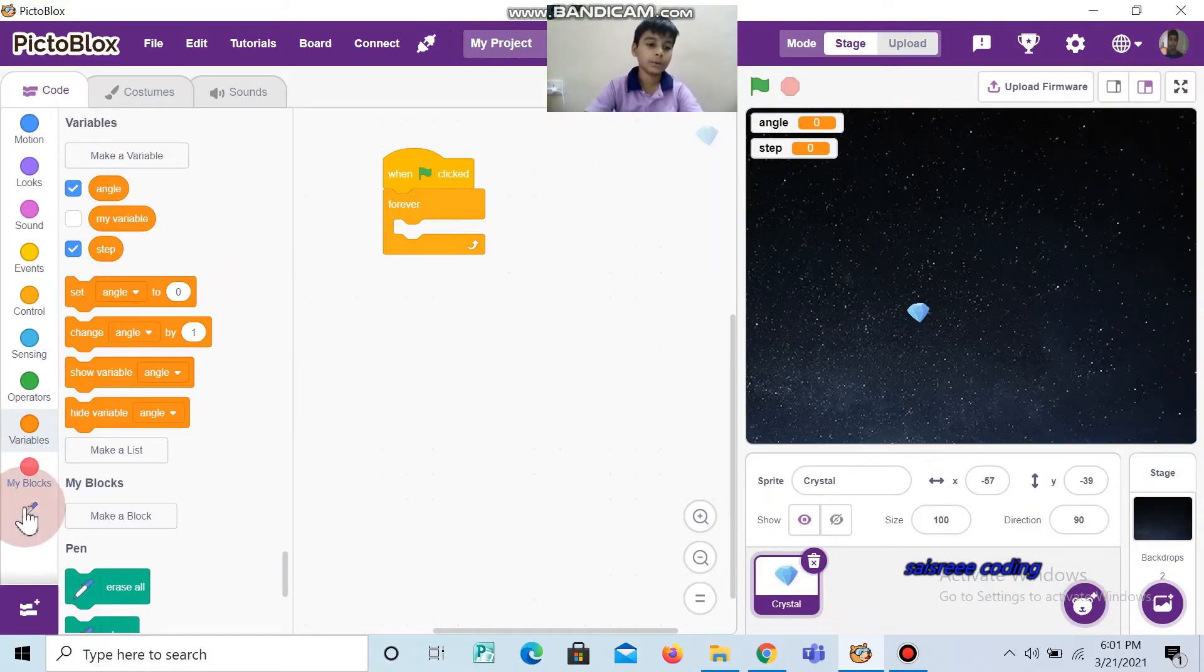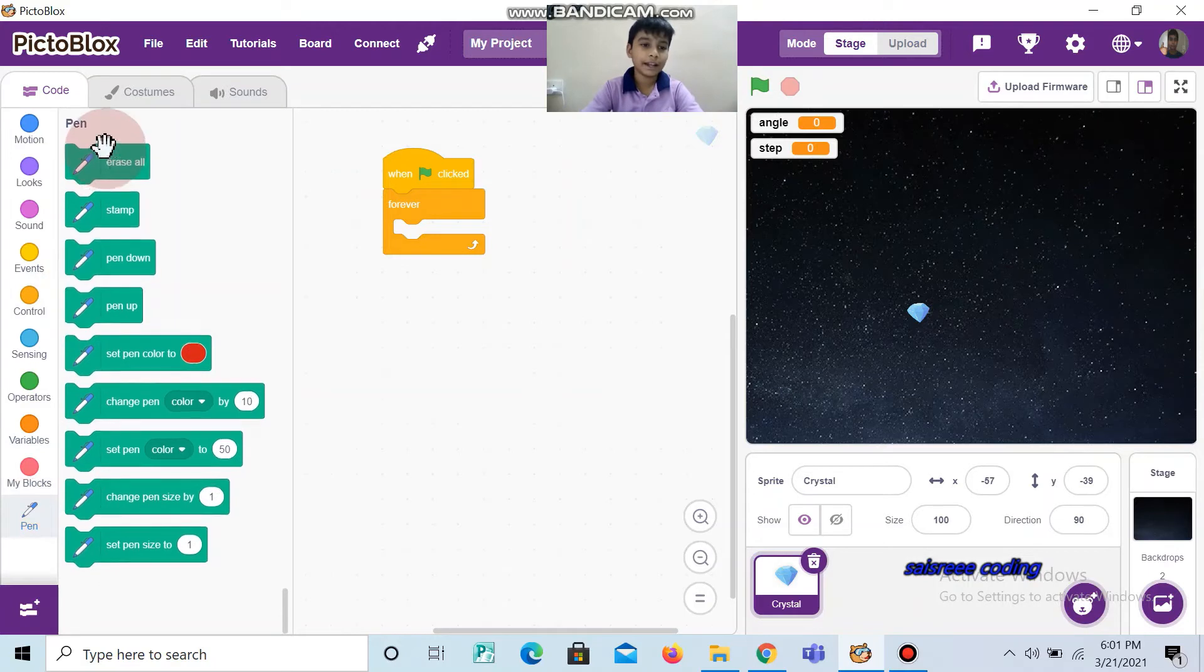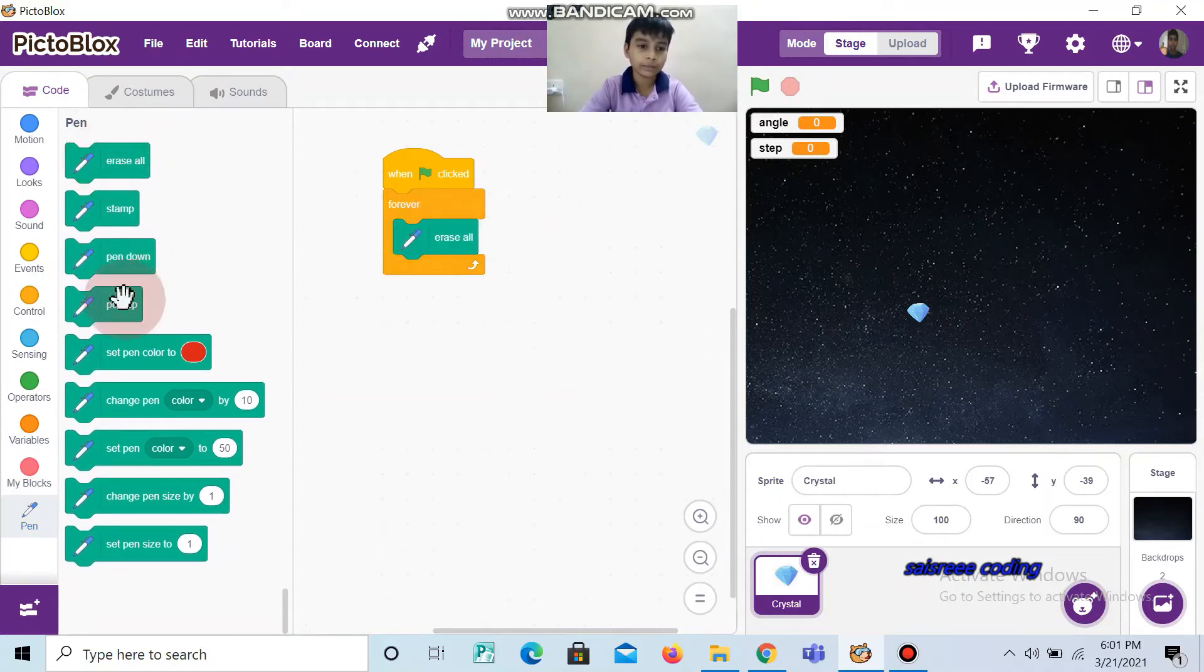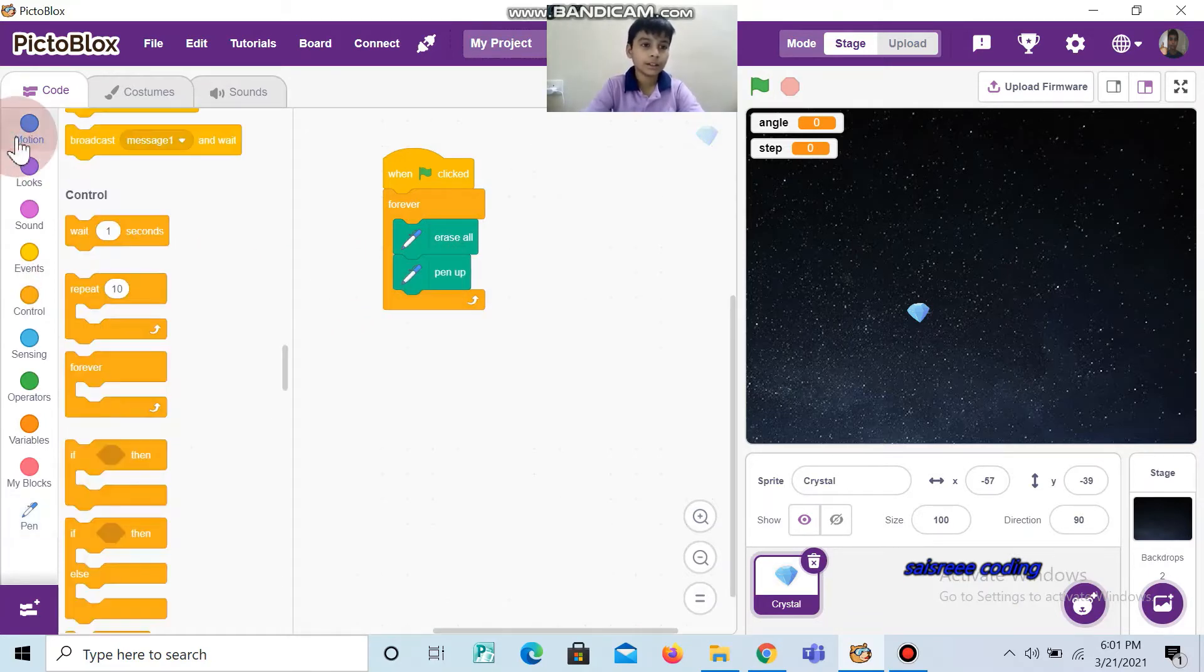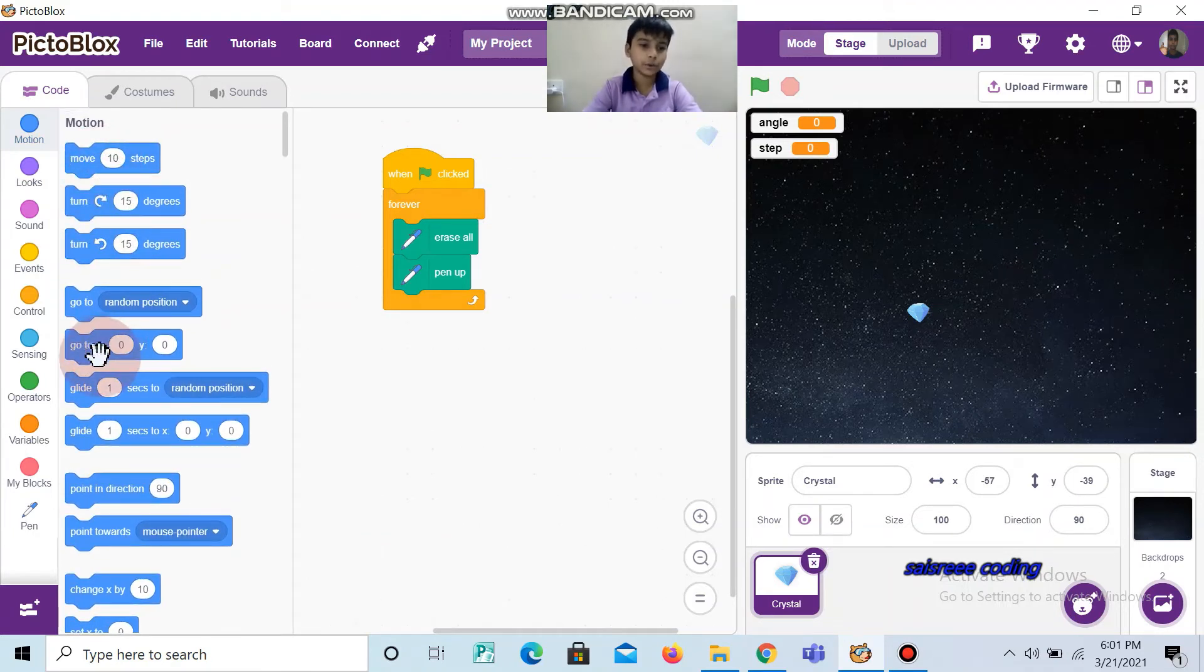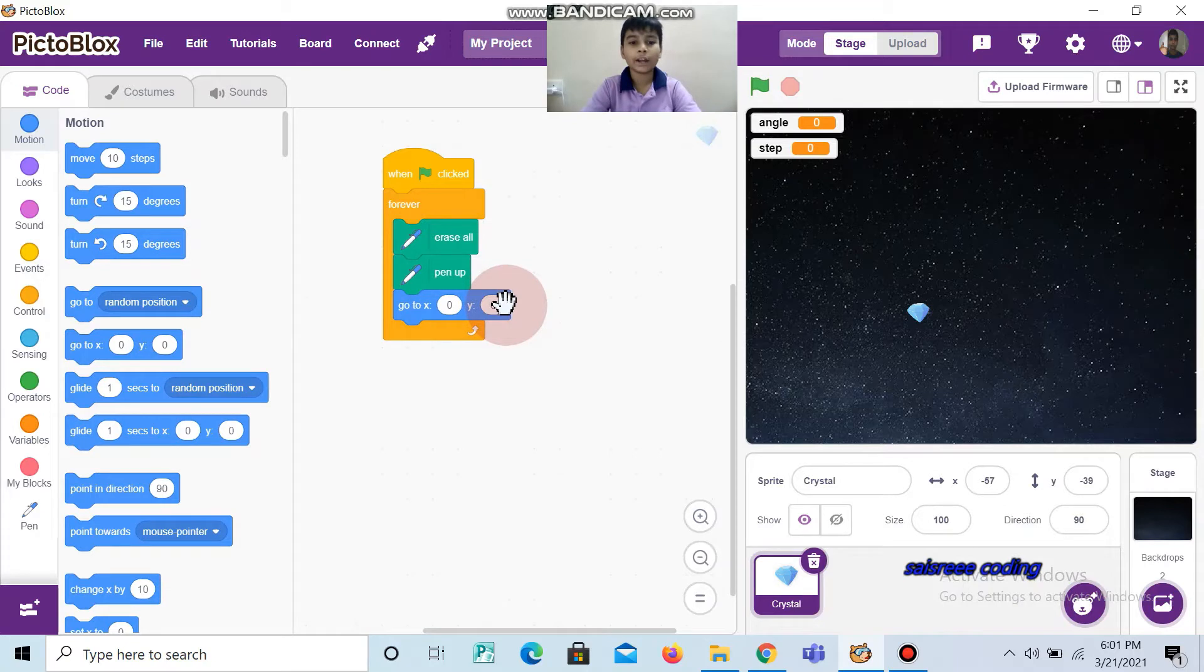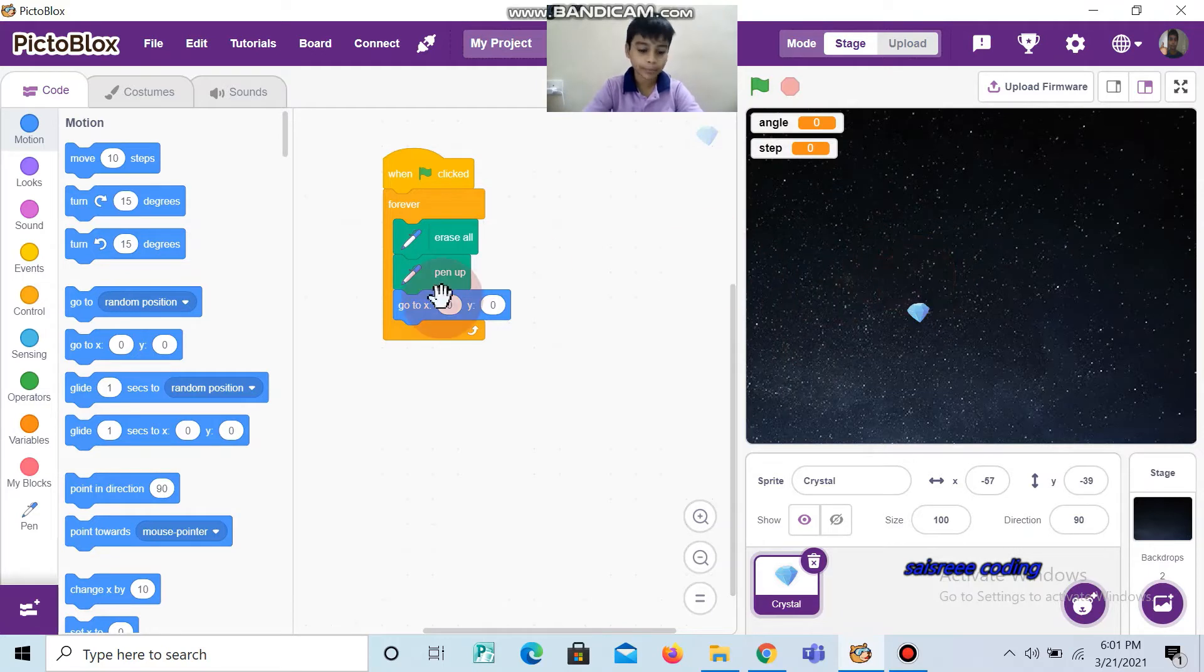Now go to Pen and drag and drop erase all, and also pen up. Then go to Motion and take go to x y. The x should be 0 and y also should be 0 so that it will be in the middle of the backdrop.